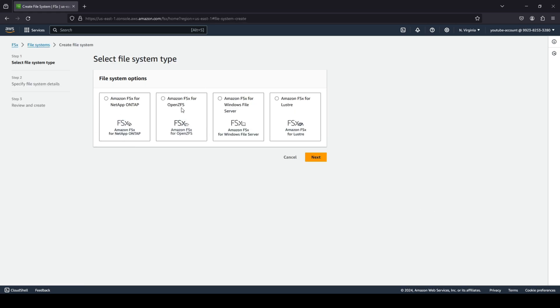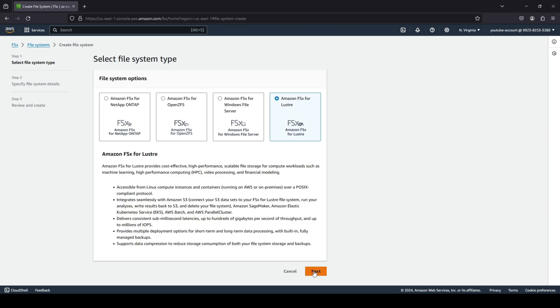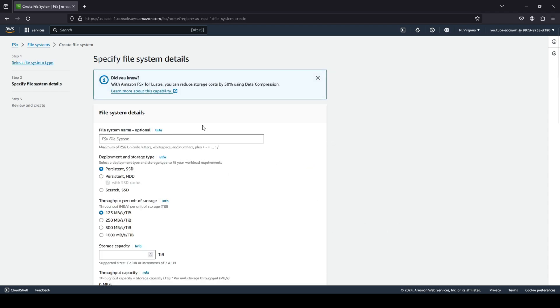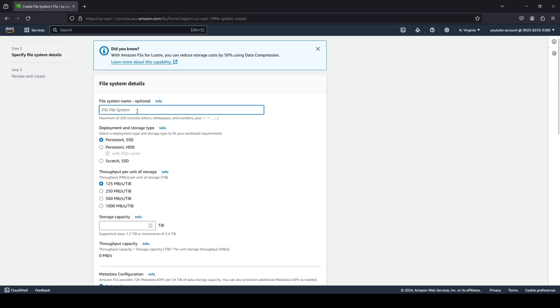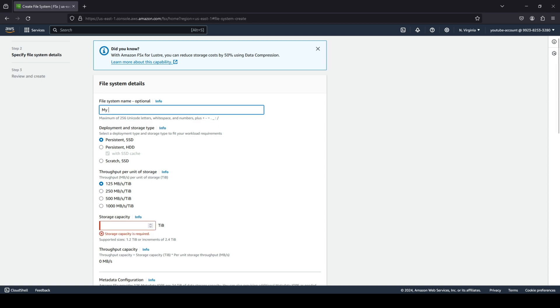Now again, we're going to be having four options over here. We're going to choose the last option because that's what we want to go with. And let's click on next. Now, this is going to give you your file system details. You can basically give a name over here. I'm going to give my Lustre file system.